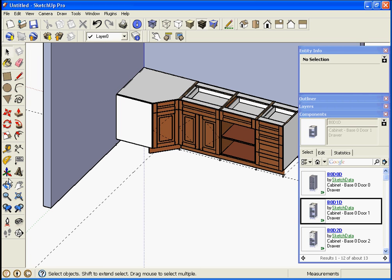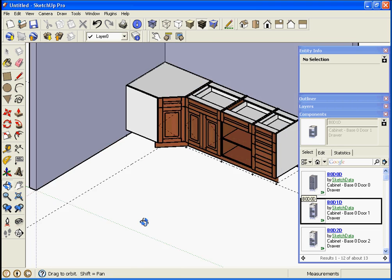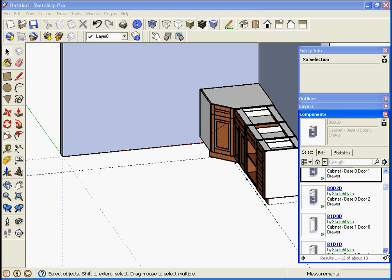Now I want to drop some cabinets along this wall, so to make it easier I'm going to change my UCS or my coordinate system to go that way. So now when I drop in cabinets...